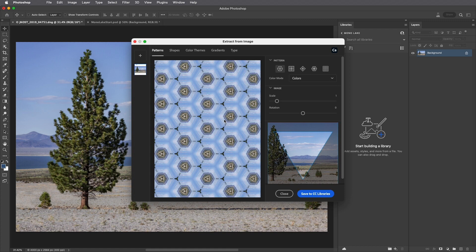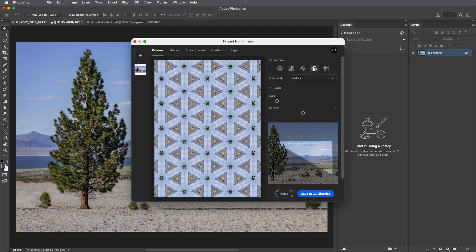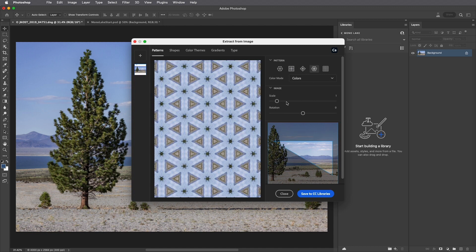In order to create a seamless tiled pattern, I'll choose Patterns, and then select from one of the different pattern options.